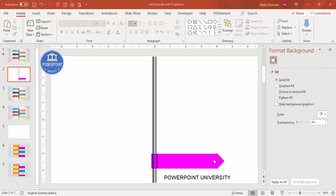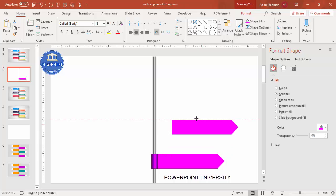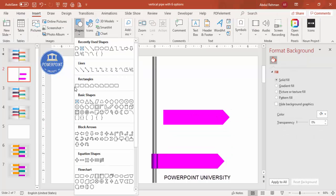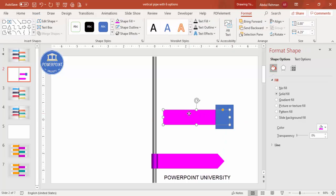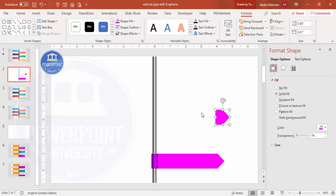At this end I want a different color, so I'll select the arrow and press Ctrl+D to duplicate it. Then go to Insert Shapes, select the Rectangle, and draw a rectangle over the area where we want to cut. Hold Shift, select the rectangle along with the arrow, go to Merge Shapes, and choose Intersect. Now let's change the background color.